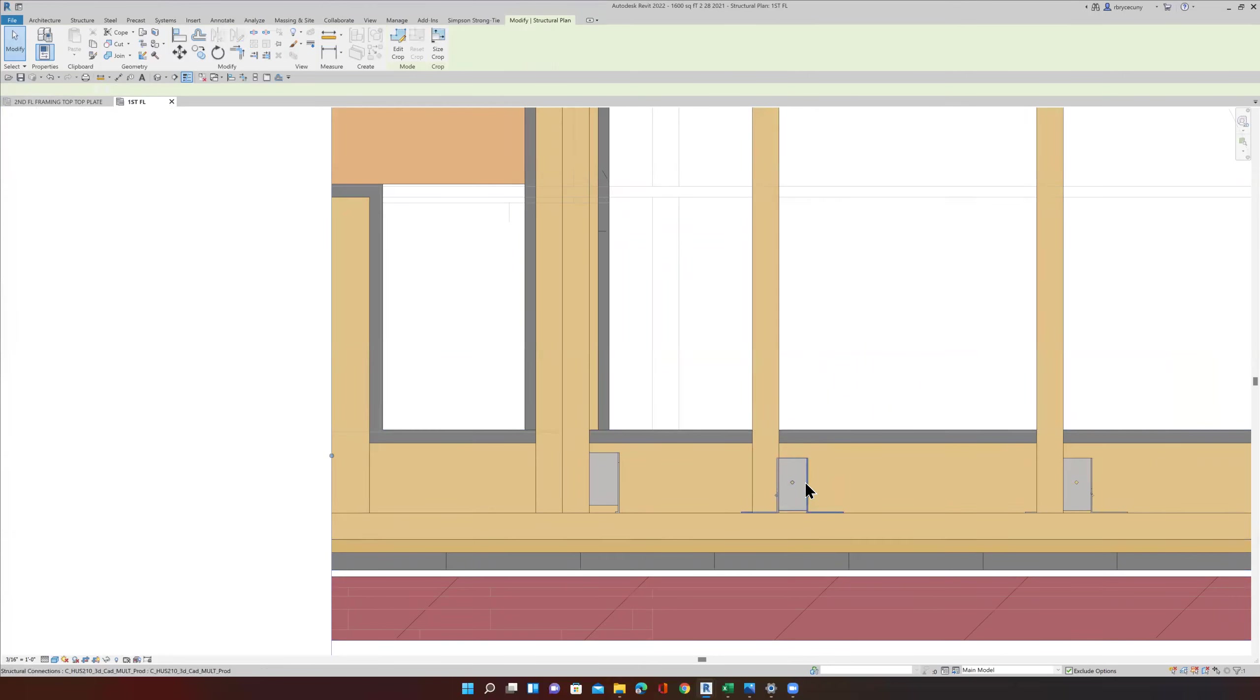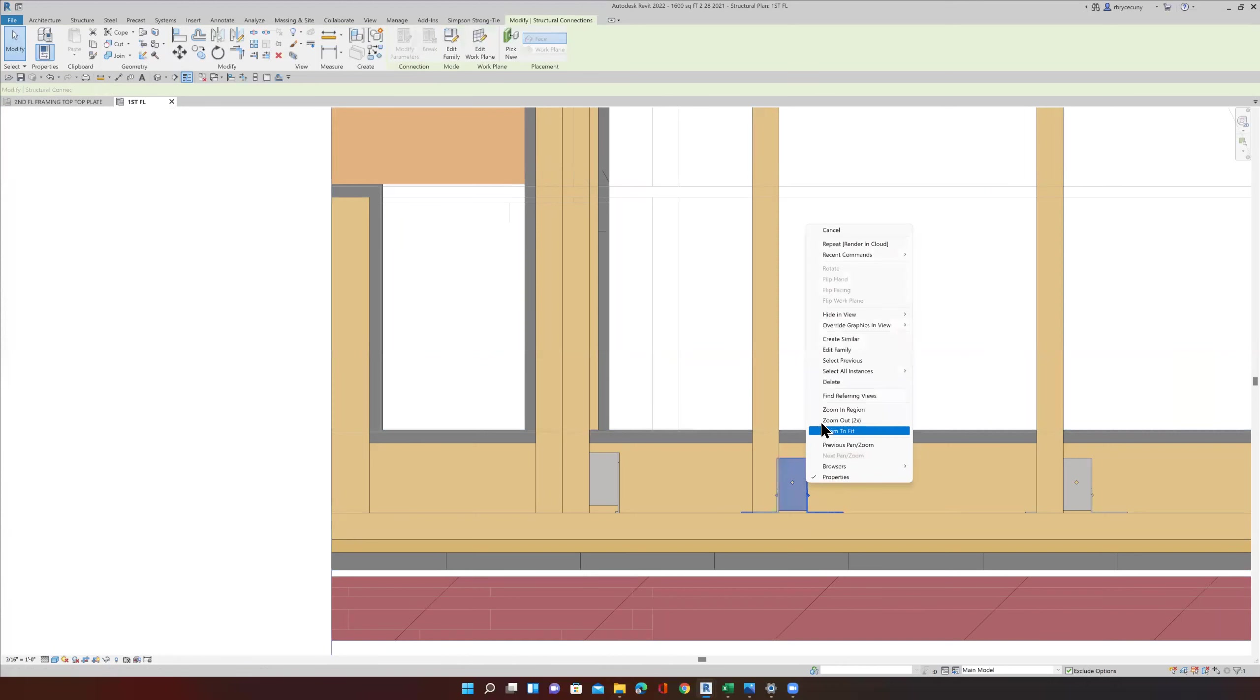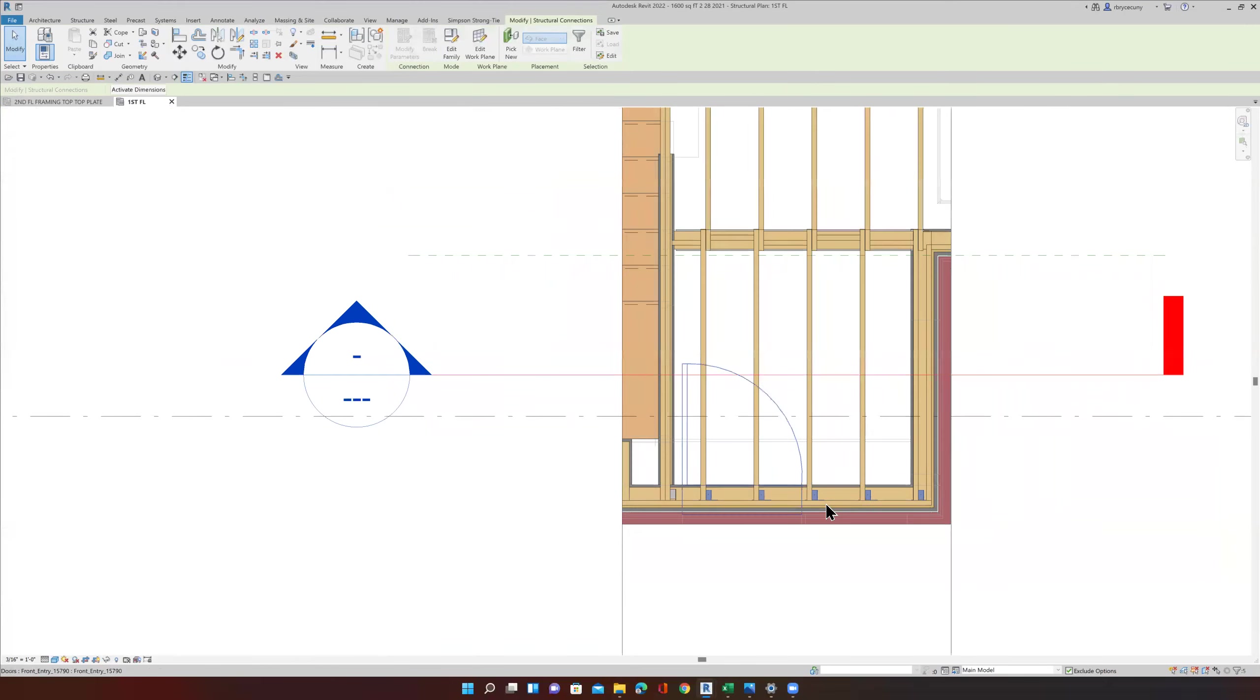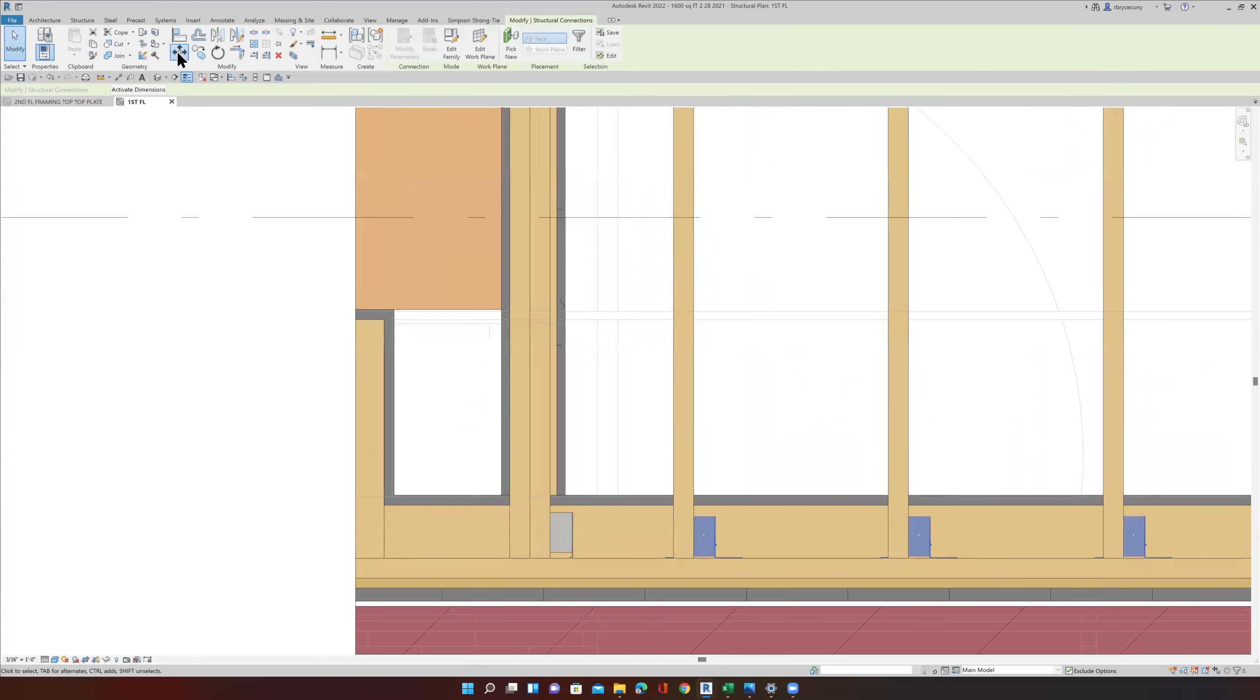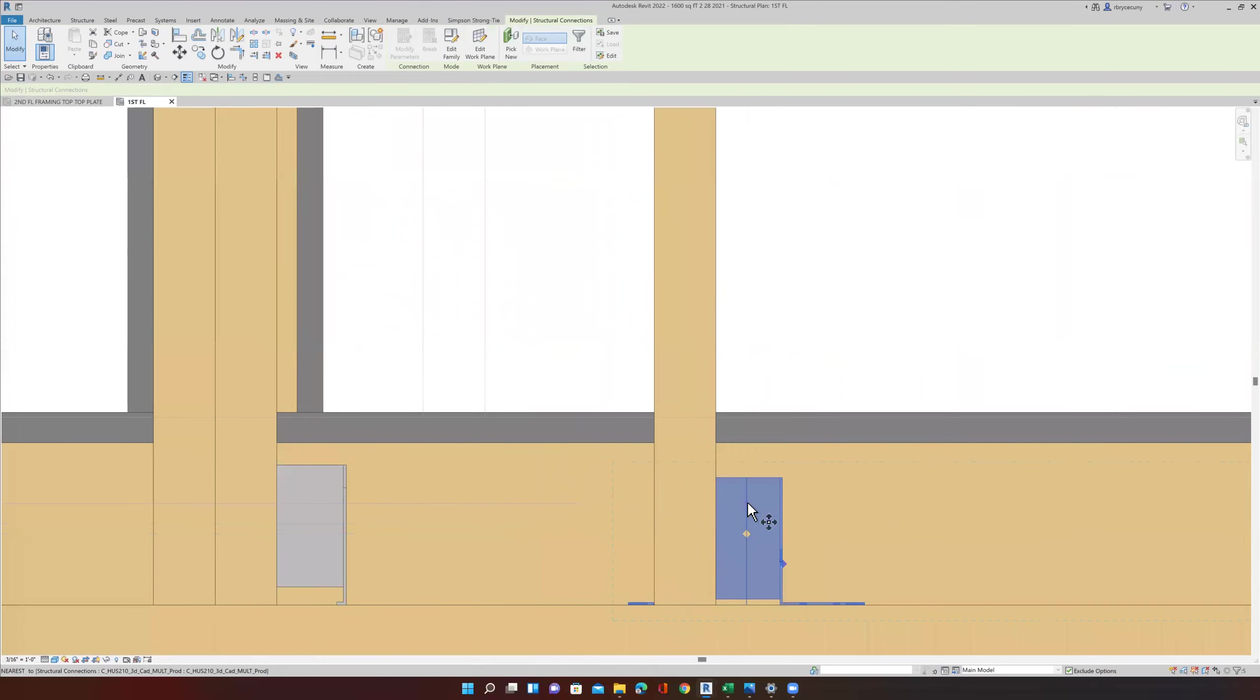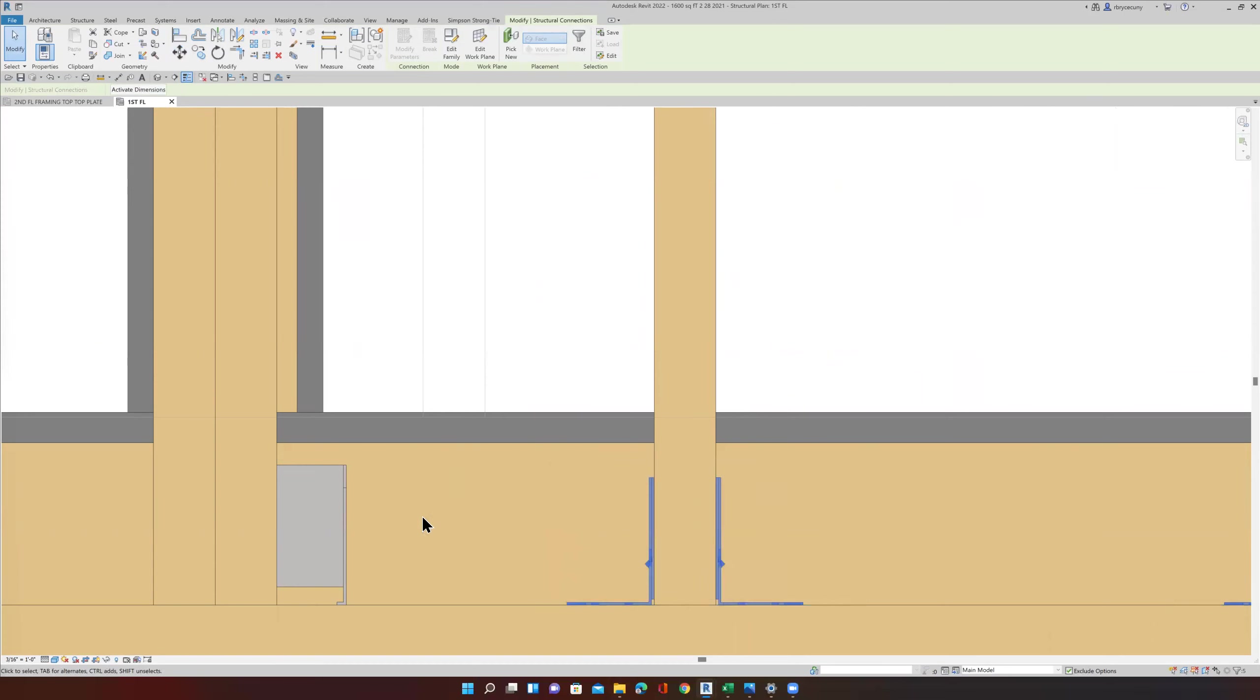So I'm just going to select that, right click, Select All Instances Visible in View. Now, it's not this view, it's inside of the crop region. And I just want to move them from the midpoint of my Simpson joist hanger to the midpoint.